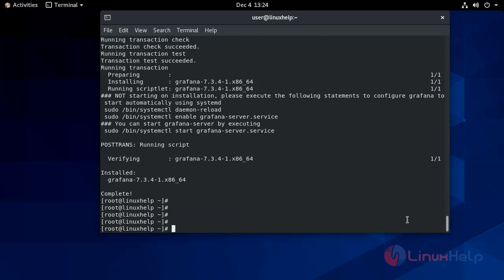After that you need to install the additional font packages by using the yum command: yum install fontconfig freetype-freeworld.